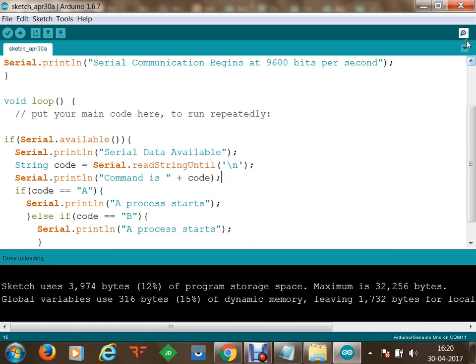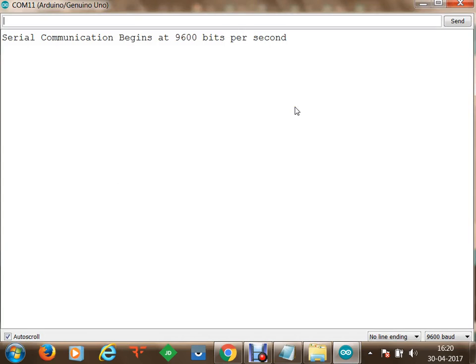Once done uploading, we open the serial monitor. You can see 'serial communication begins at 9600 bits per second' but nothing else at the moment. I send 'D' as input from the laptop to the microcontroller. The microcontroller says 'serial data available' and 'the command is D', because the loop is continuously running and checking if serial data is available.